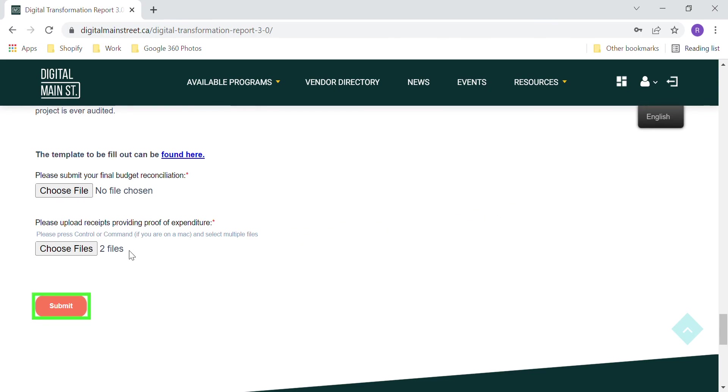Click Submit once all your files have been uploaded and you are done with the final report process.